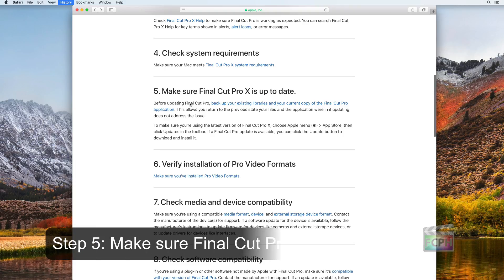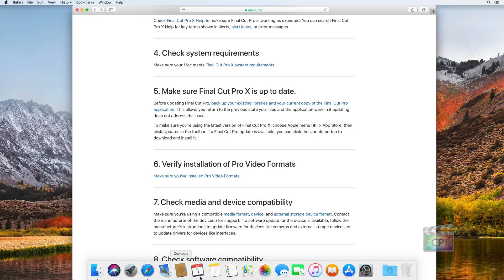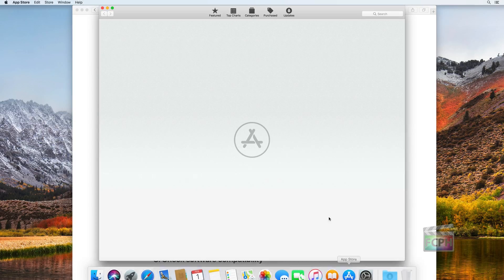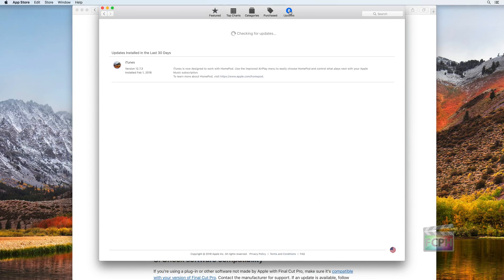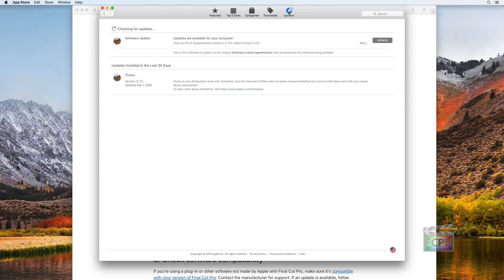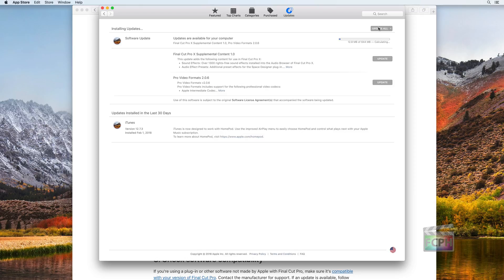Step 5: Make sure Final Cut Pro X is up to date. As mentioned at the beginning, make sure you have a backup of the current version of Final Cut Pro X before performing an update. Use the Mac App Store to verify you are on the latest version of Final Cut Pro X. If you are not able to update to the newest version, your system may not meet the minimum system requirements. If after updating, the issue is still happening, restart your Mac and try again.